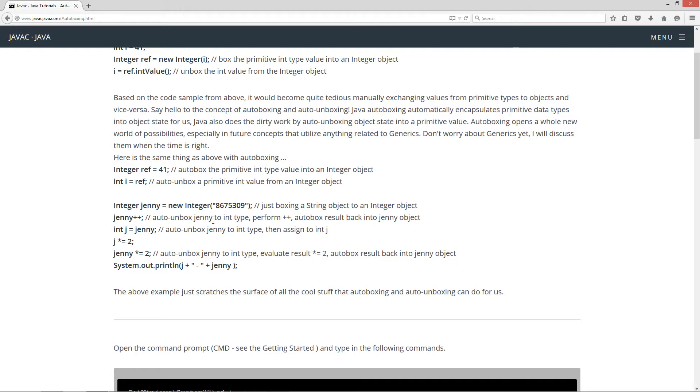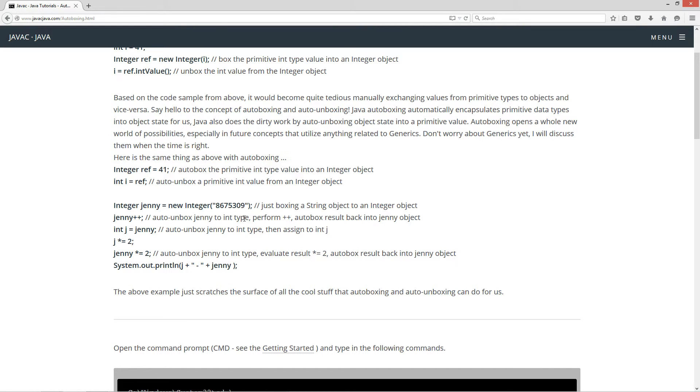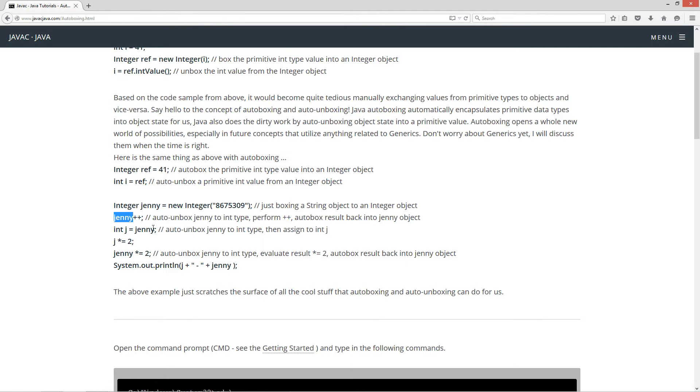But anyway, so we autobox that into the object that's on the memory heap that basically Jenny is pointing to. And we can perform all kinds of expressions on this too. So we can say, for example, like jenny++. So what that'll do is that'll auto-unbox jenny to an int type, perform the plus plus expression, adds one, and then it'll autobox the result back into the jenny object. More specifically, the object that Jenny is pointing to.